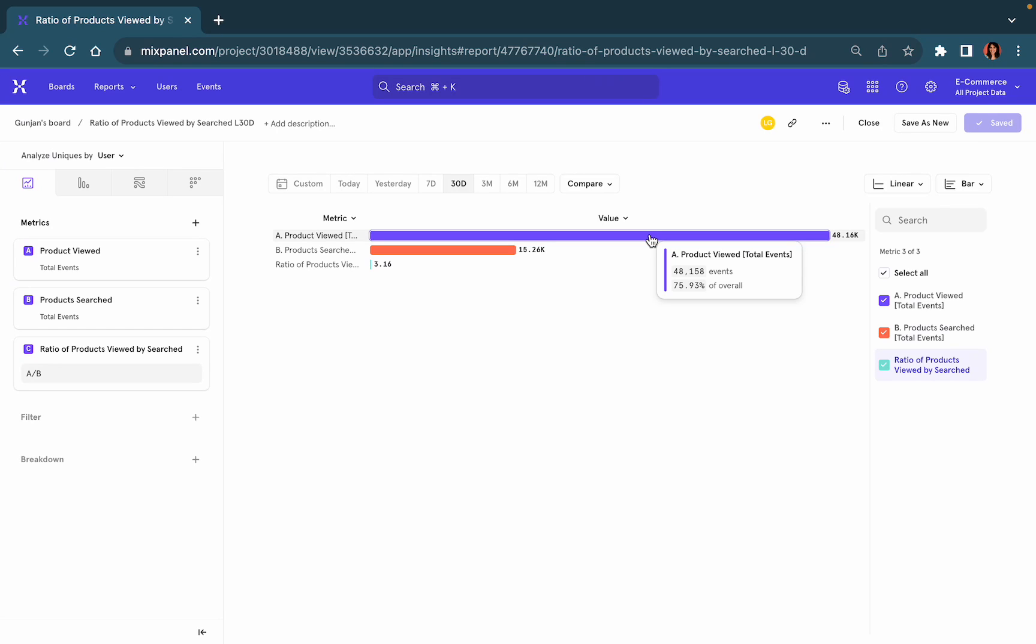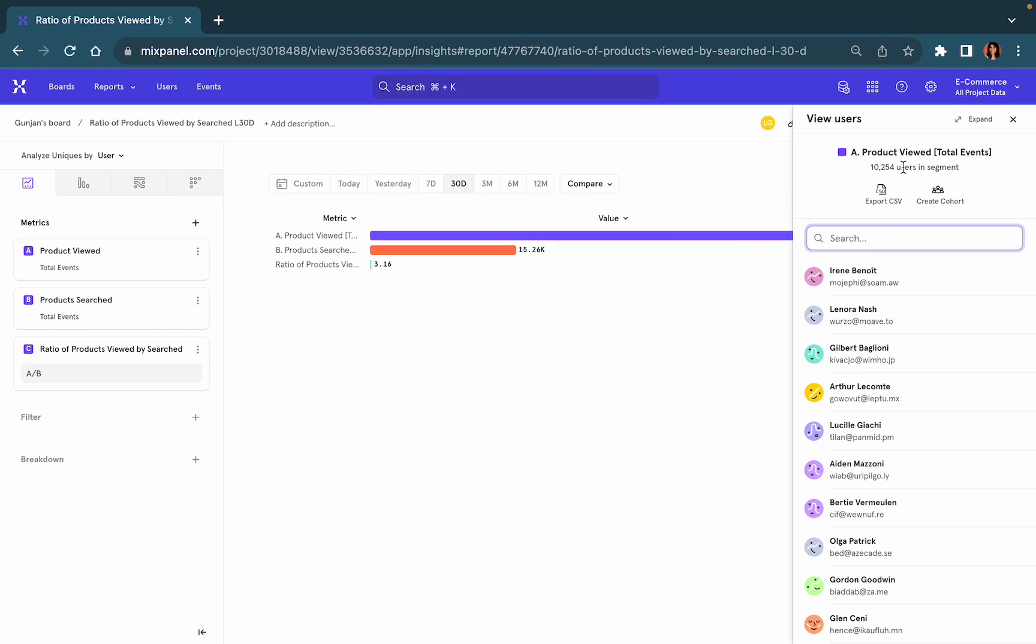So if I simply click on this bar it will give me the option to view users, to create a cohort of those users, and also export it as a CSV.